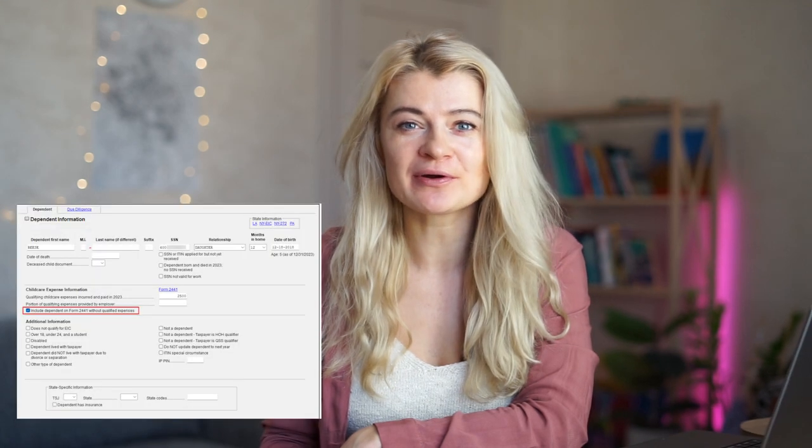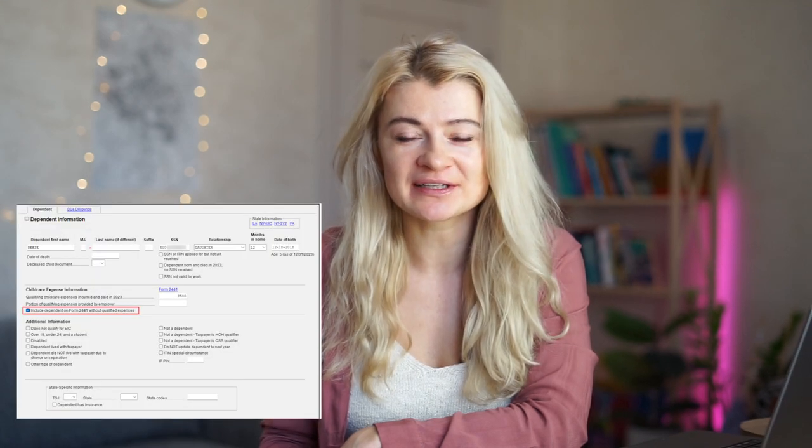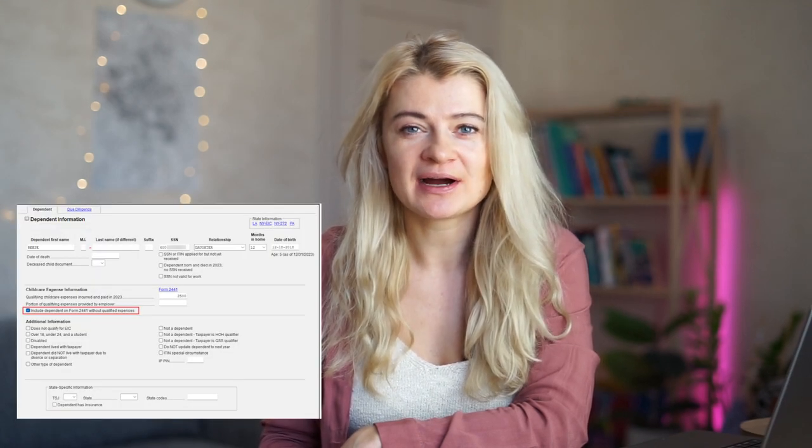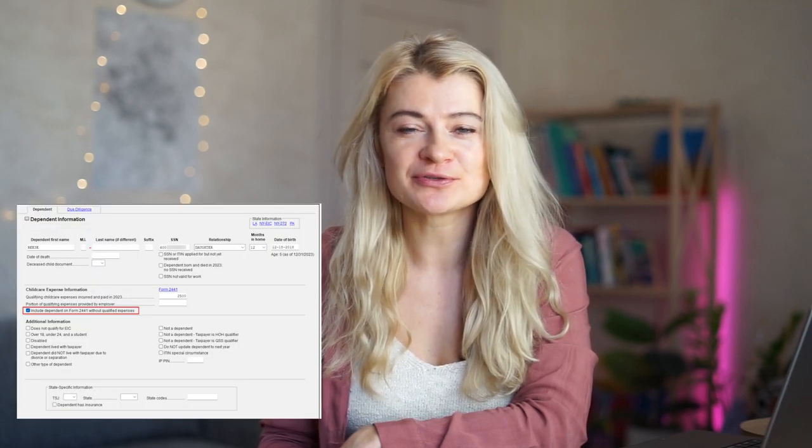Another update: whatever expenses we enter under the dependent tab will automatically flow to Form 2441, which covers dependent care expenses. As you may remember, last year we used to enter it twice — now it just flows from this form.